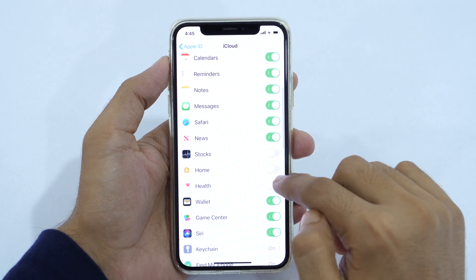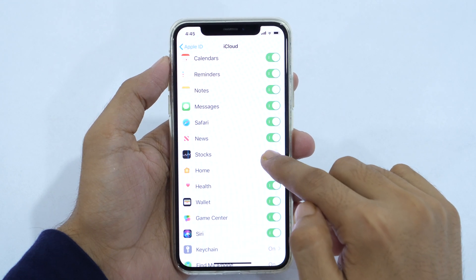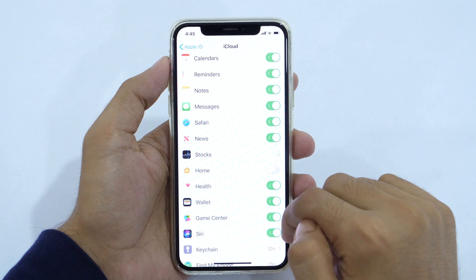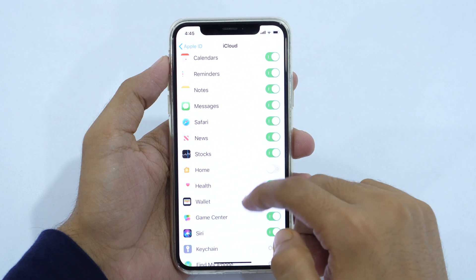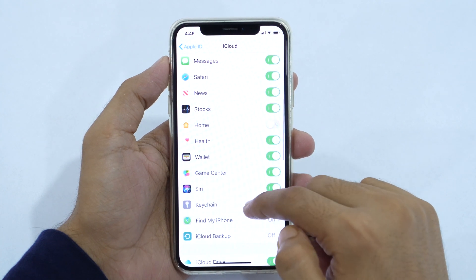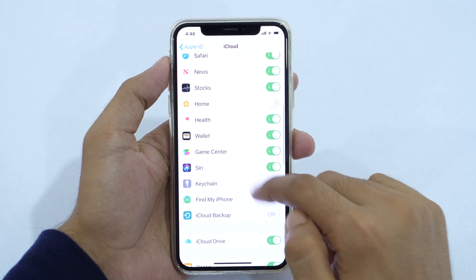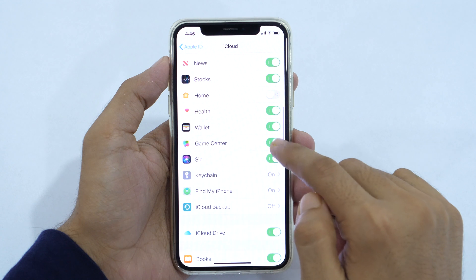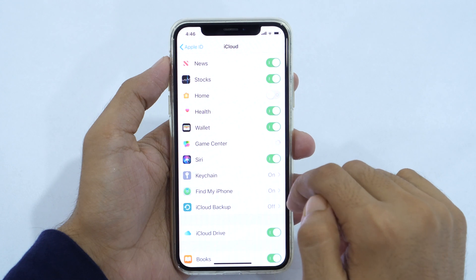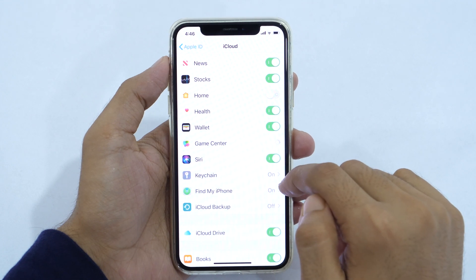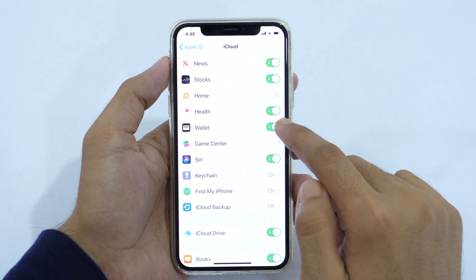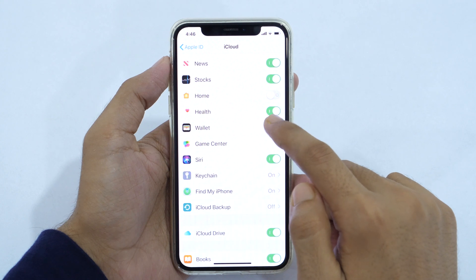Toggle on the slider next to each app you want to backup in iCloud. You might also toggle left to turn off the backup for any less important apps that you don't want to backup. I would highly recommend that, because this would decrease the backup file size.